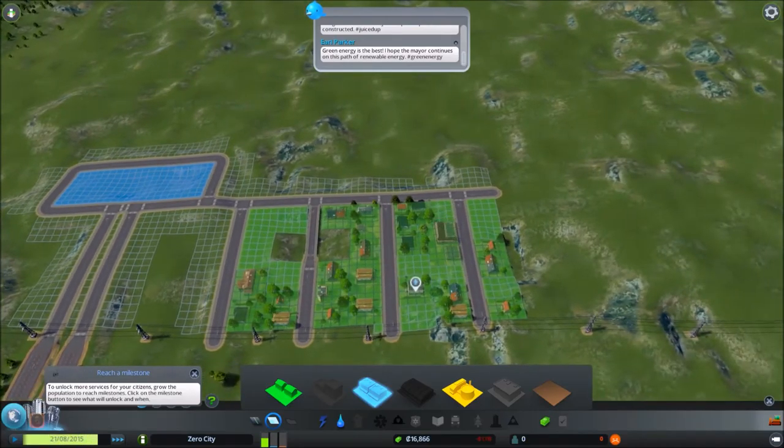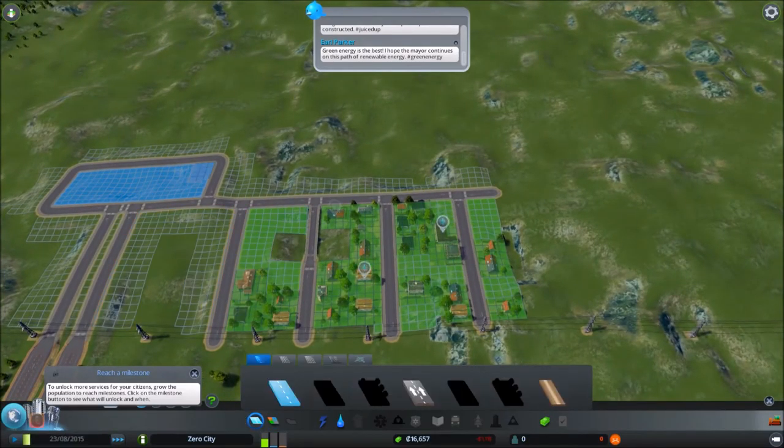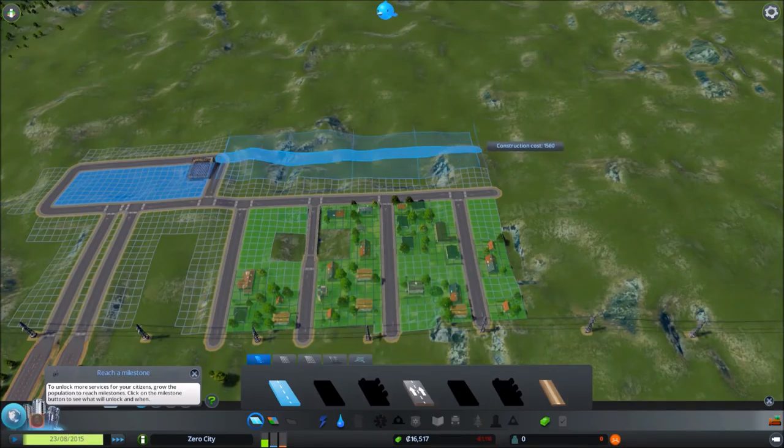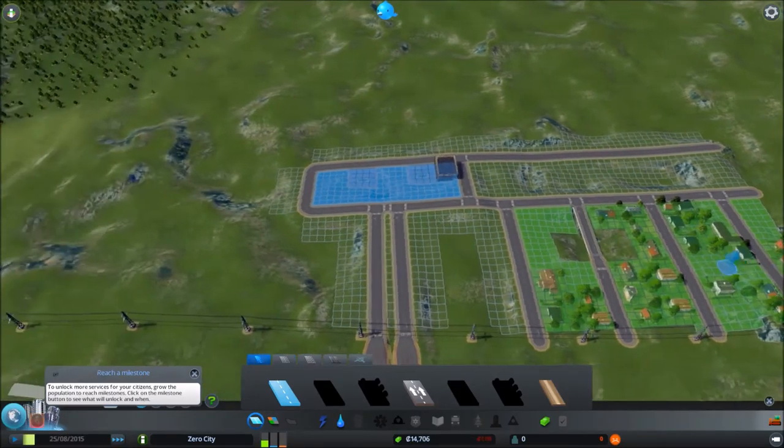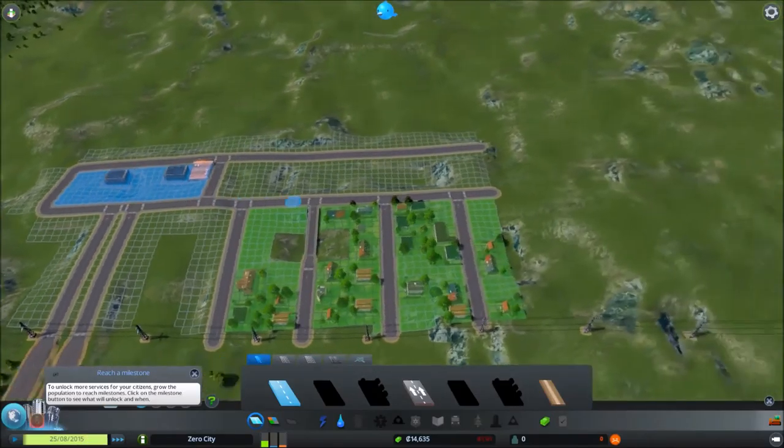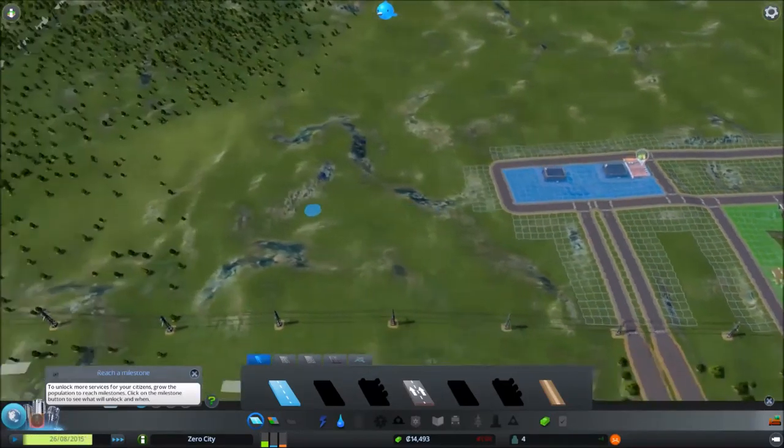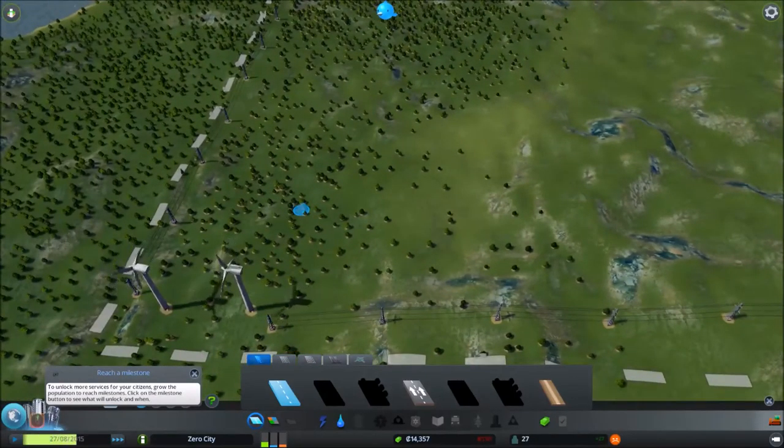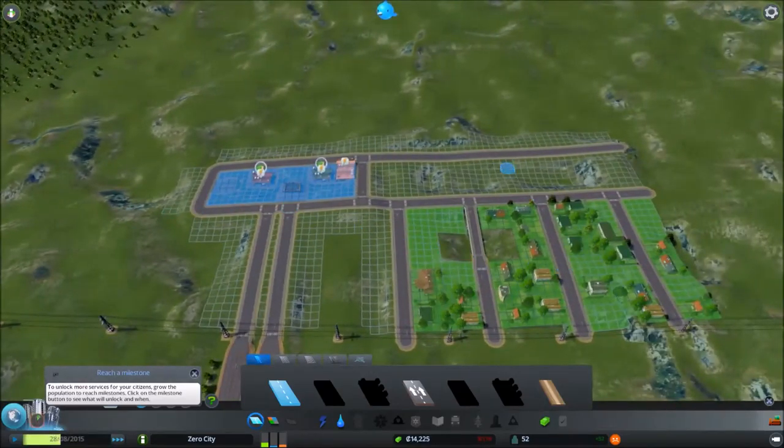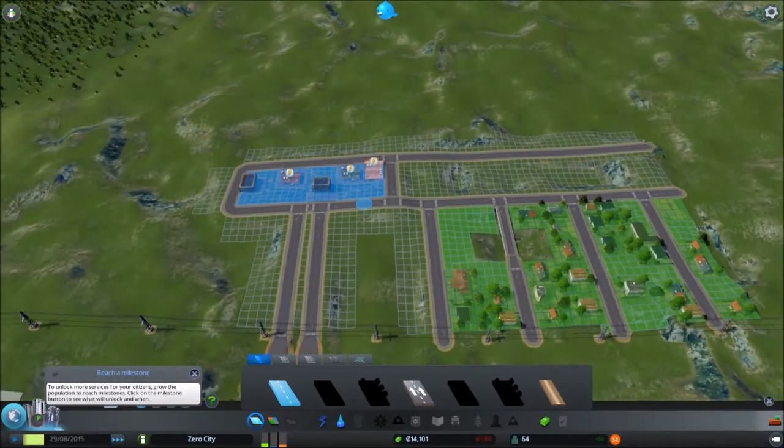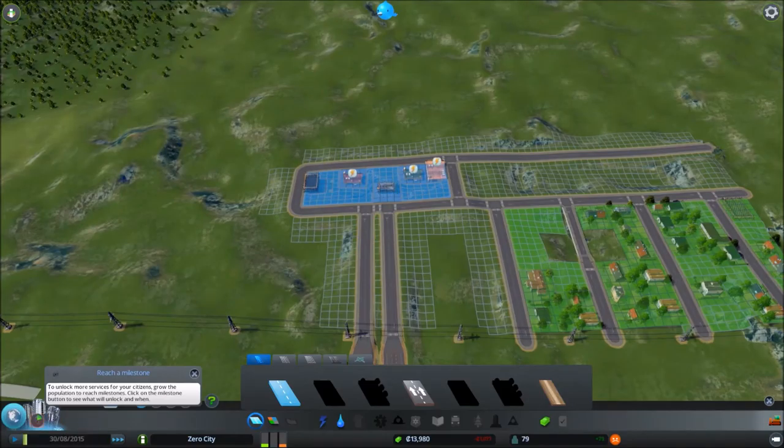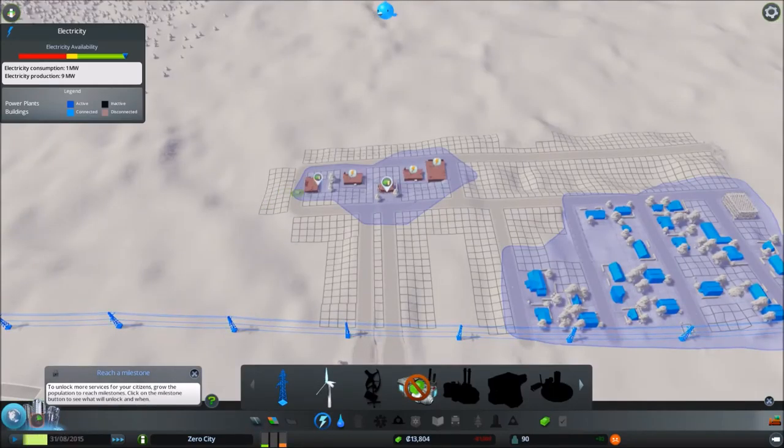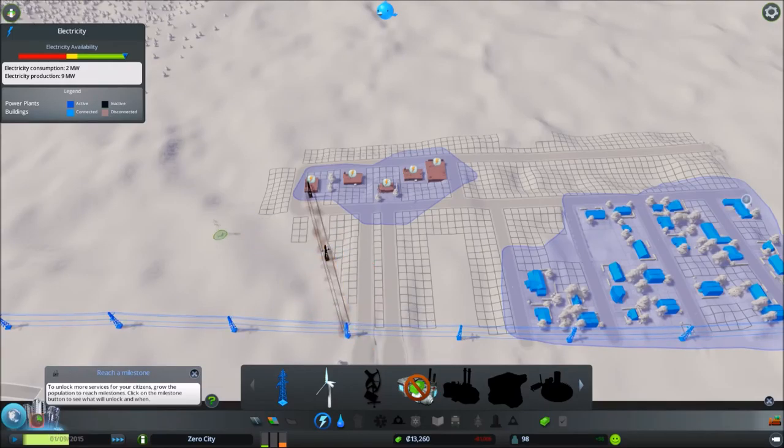I'm going to go ahead and zone my commercial space here straight away. And really now what remains for us to do initially is to expand our residential space to a sort of level whereby we begin to unlock useful things.